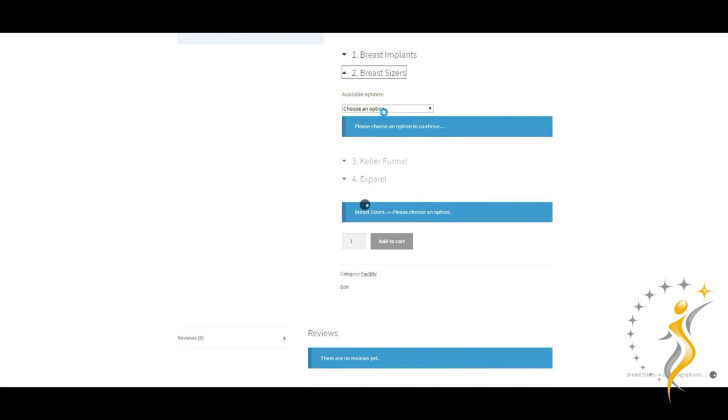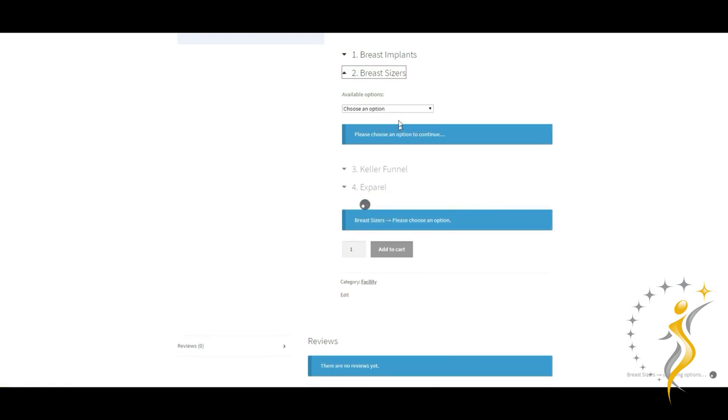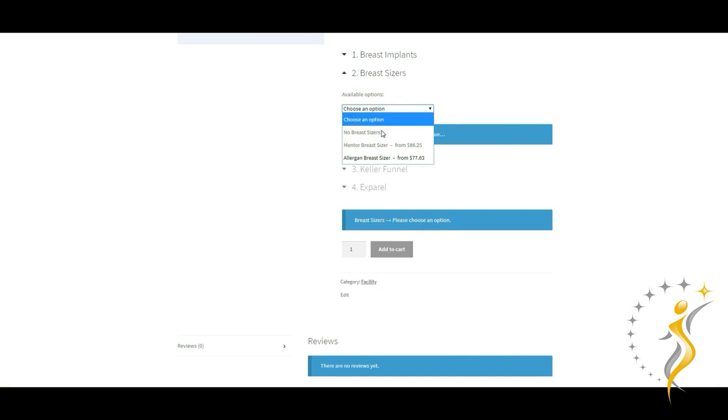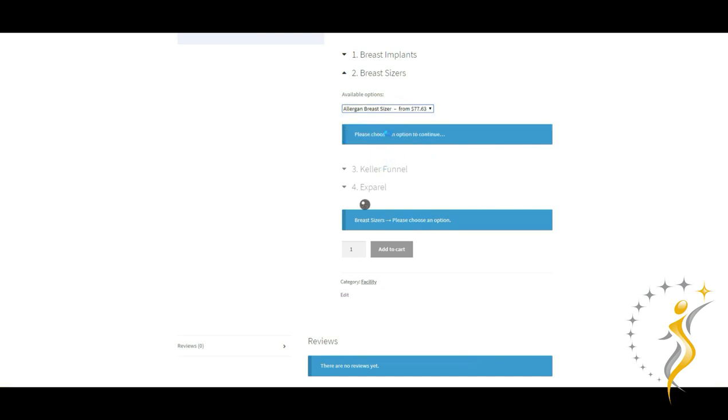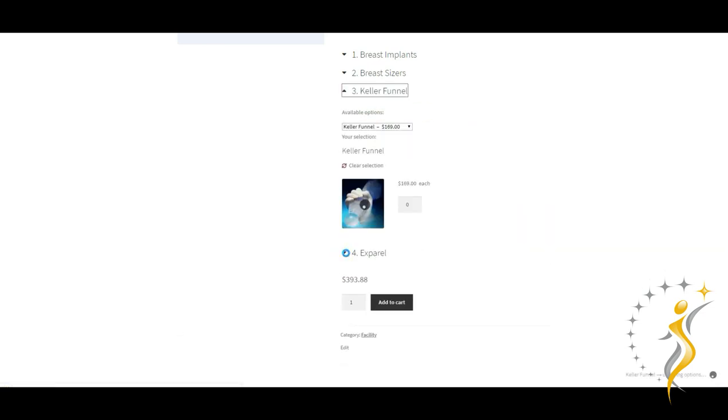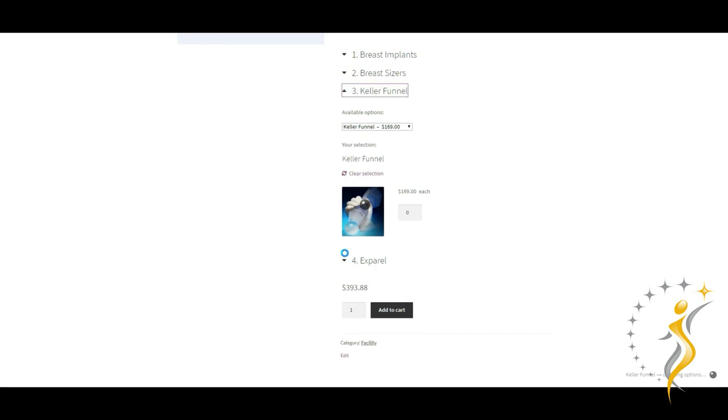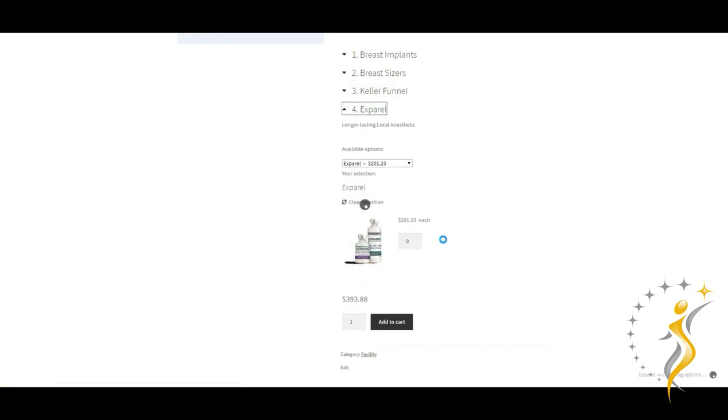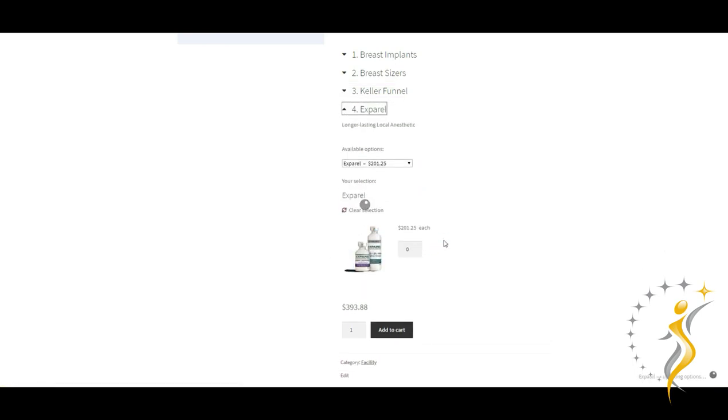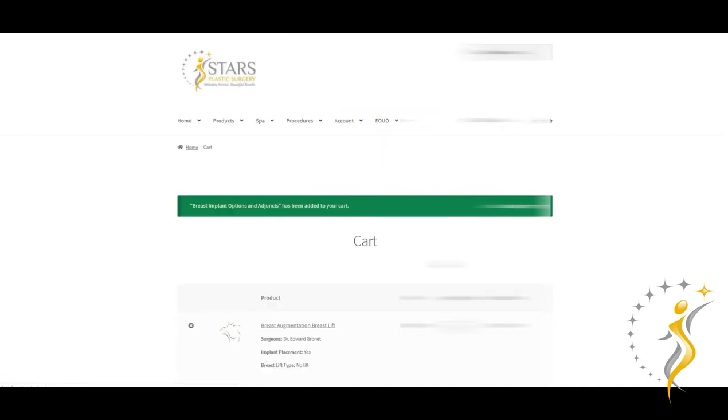Other options here include breast sizers. You can think of them as temporary implants to help your surgeon decide between the different implant volumes to give you the best outcome. A Keller funnel is relatively new innovation that helps with insertion of a silicone implant. And finally, Xpro is a long lasting local anesthetic. Similar to a surgical assistant, you'll be informed if these options are needed for your unique situation.